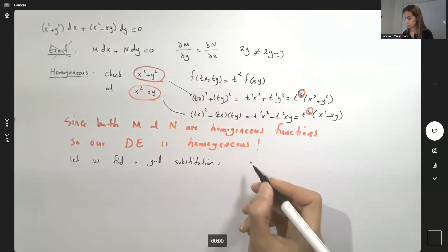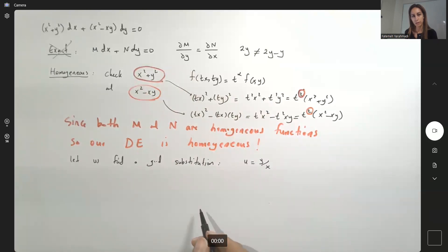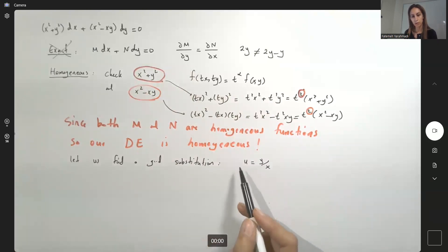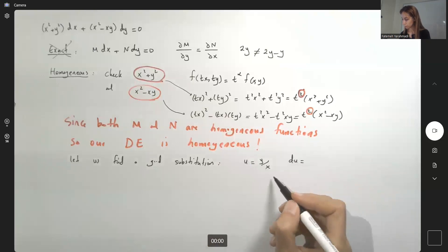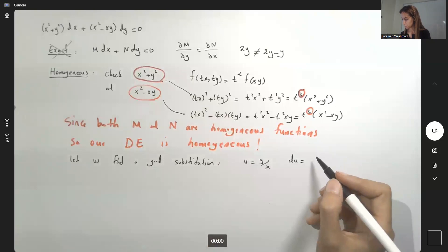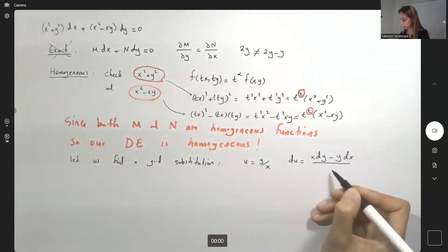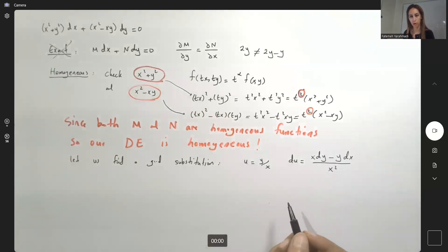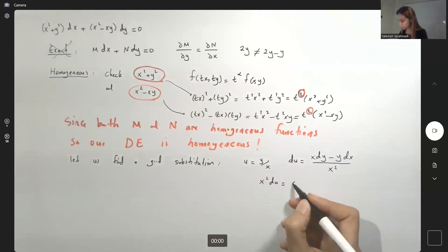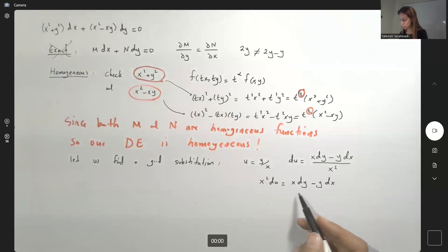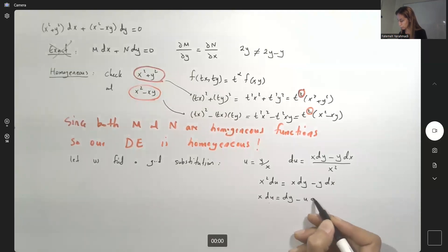Suppose we use y divided by x equals u. We need to find the differential of both sides. Applying the quotient rule: du equals (x dy minus y dx) divided by x². So x² du equals x dy minus y dx. Dividing everything by x: x du equals dy minus (y/x) dx, which is dy minus u dx.